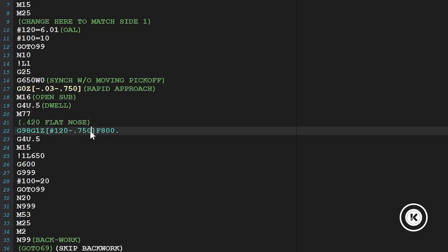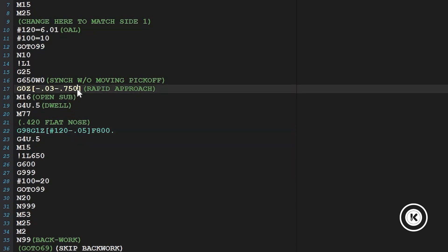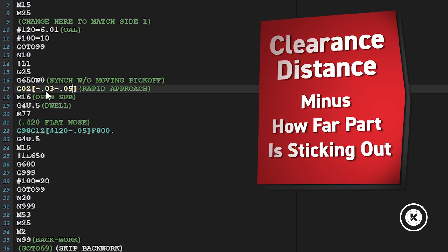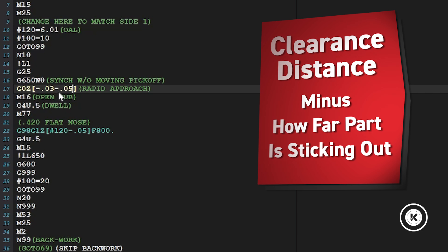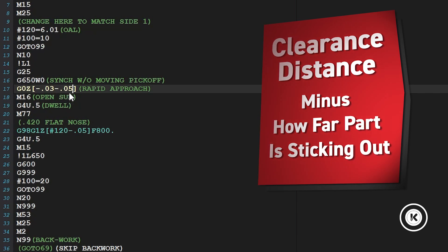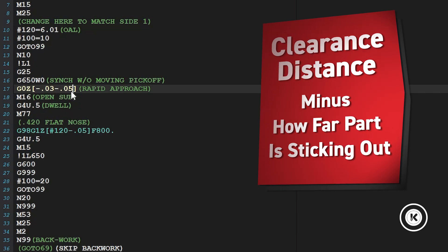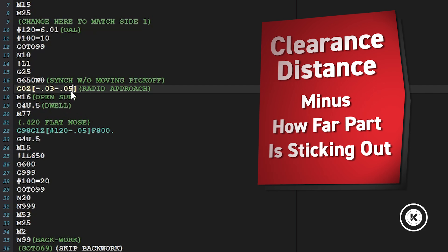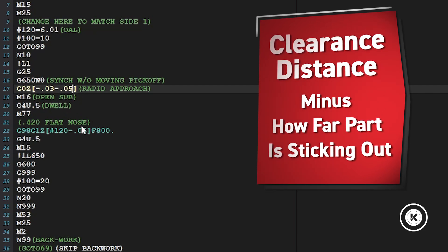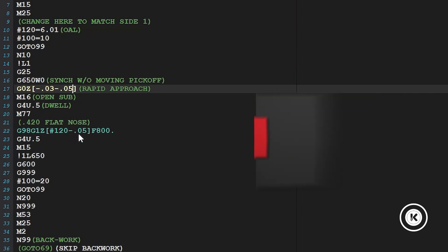This minus 750 is how much is sticking out. We could change this. We want to choke up on it a little bit tighter. Minus 50. And then we would change this minus 50. So you want these to be the same. It's just your clearance distance minus the amount that your part's sticking out. So it doesn't matter what it is as long as this approach distance is greater than whatever is sticking out.